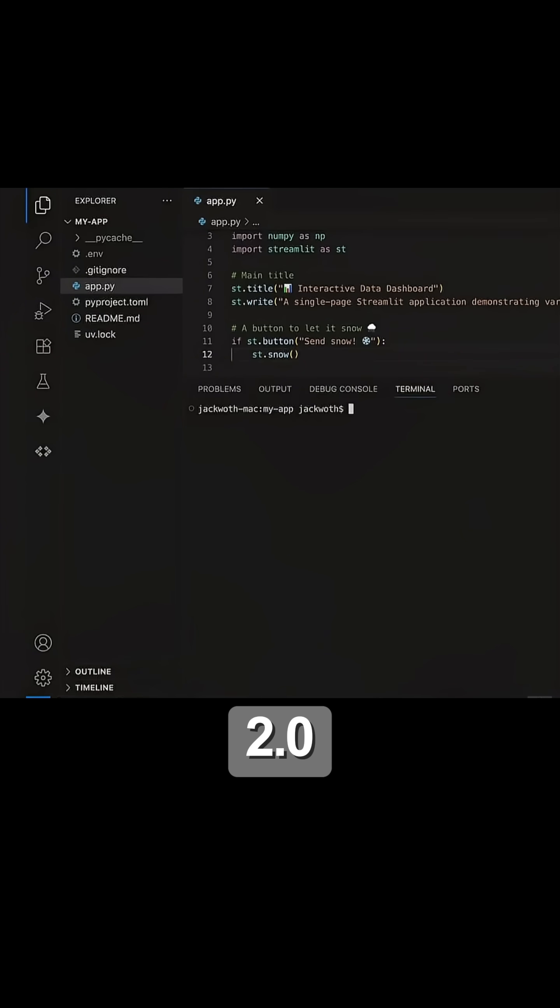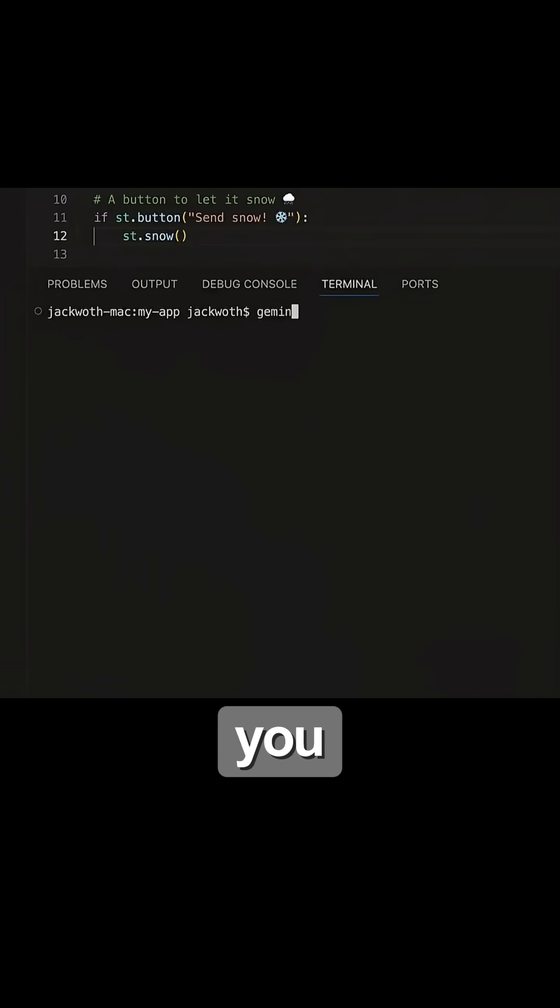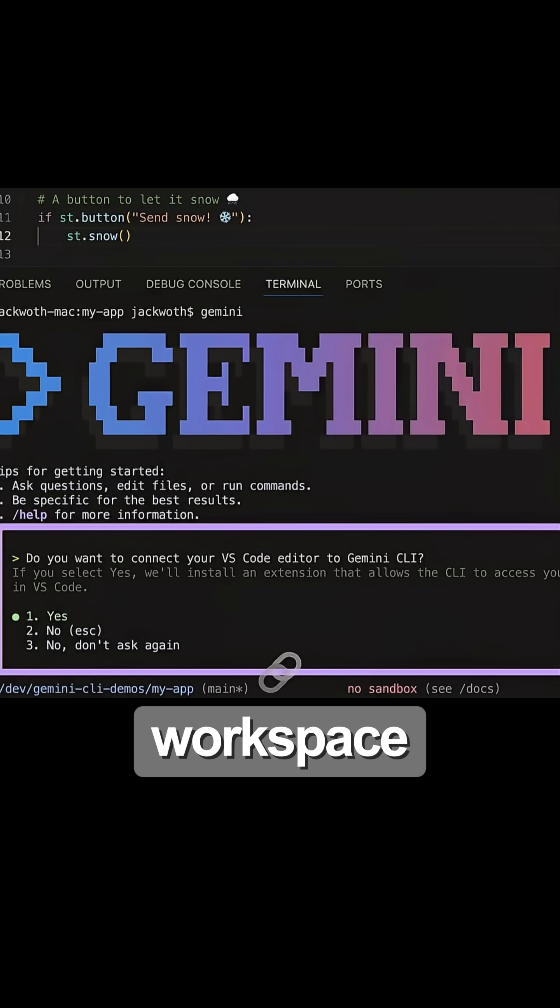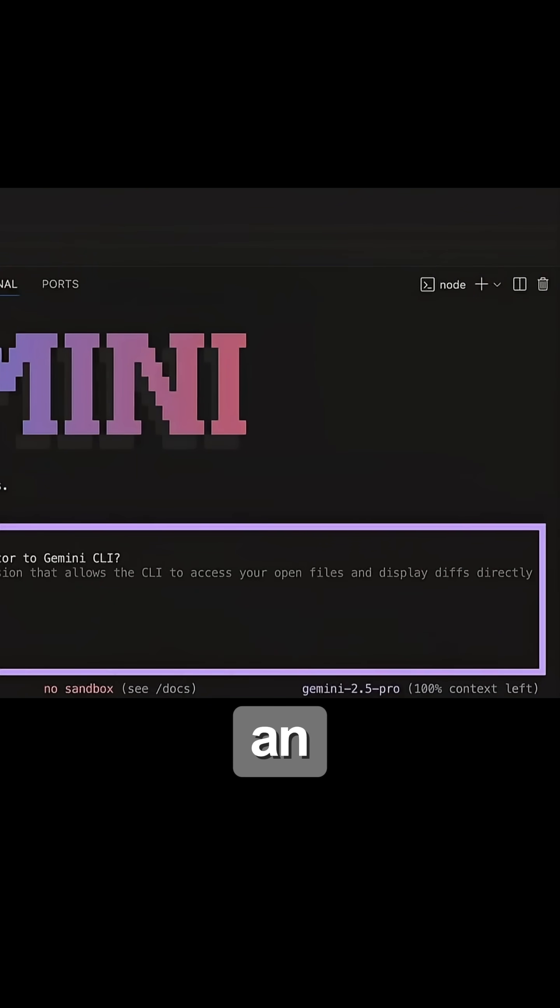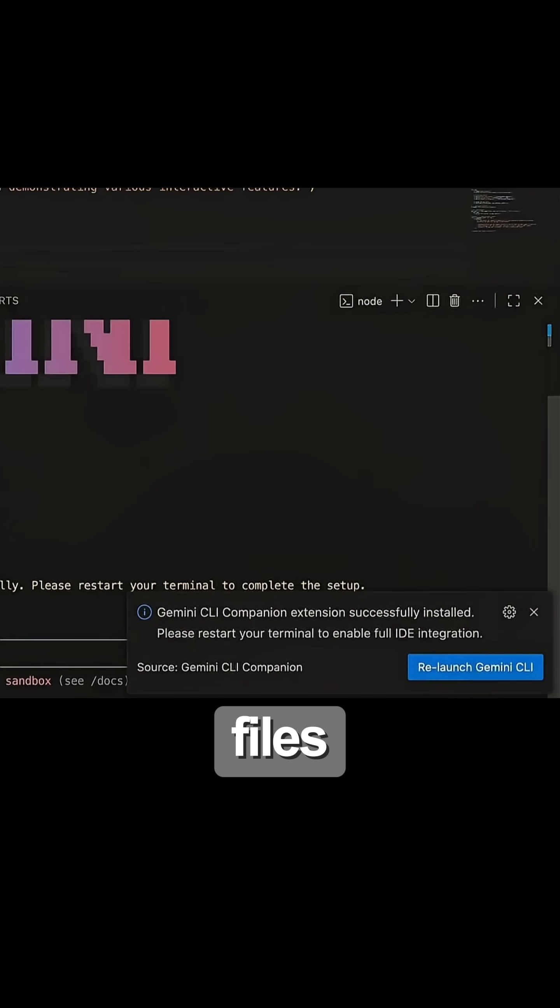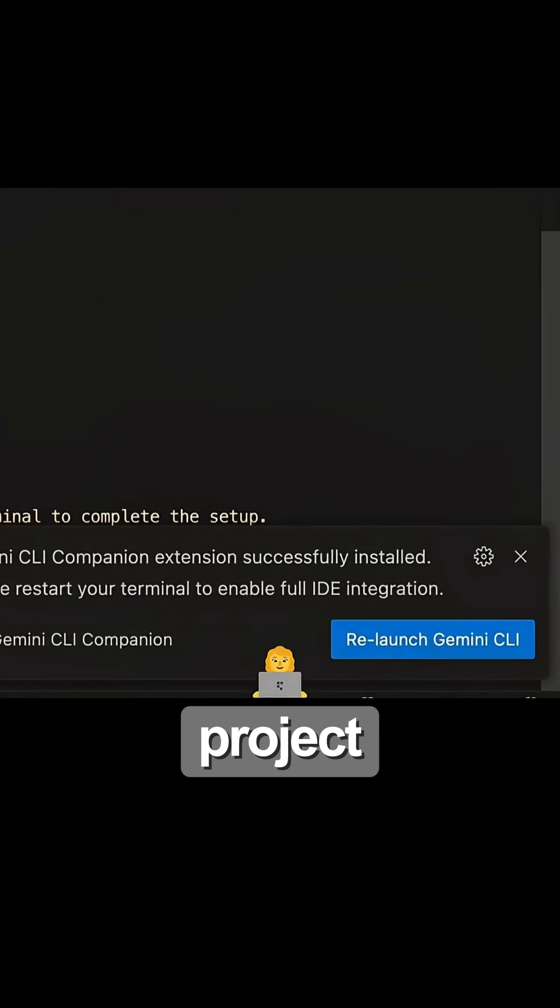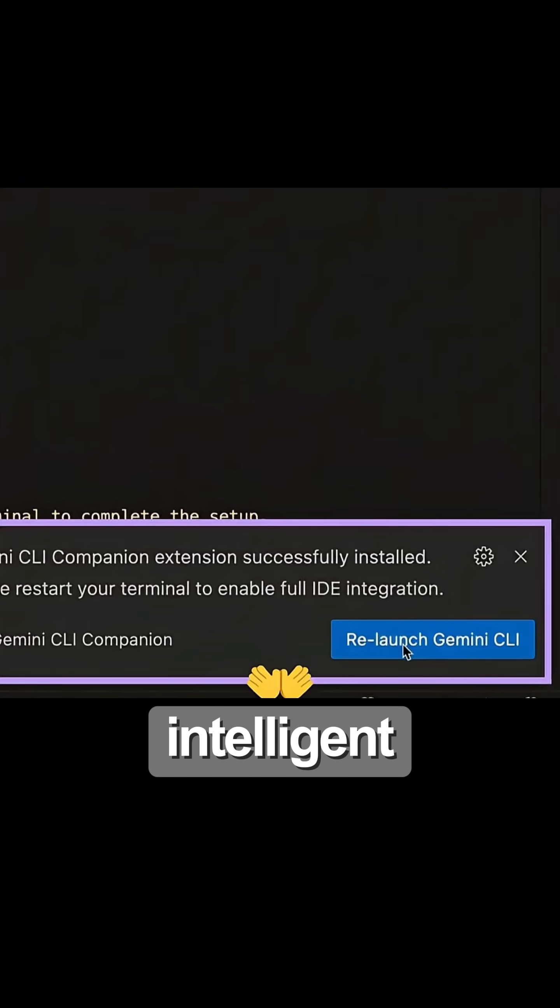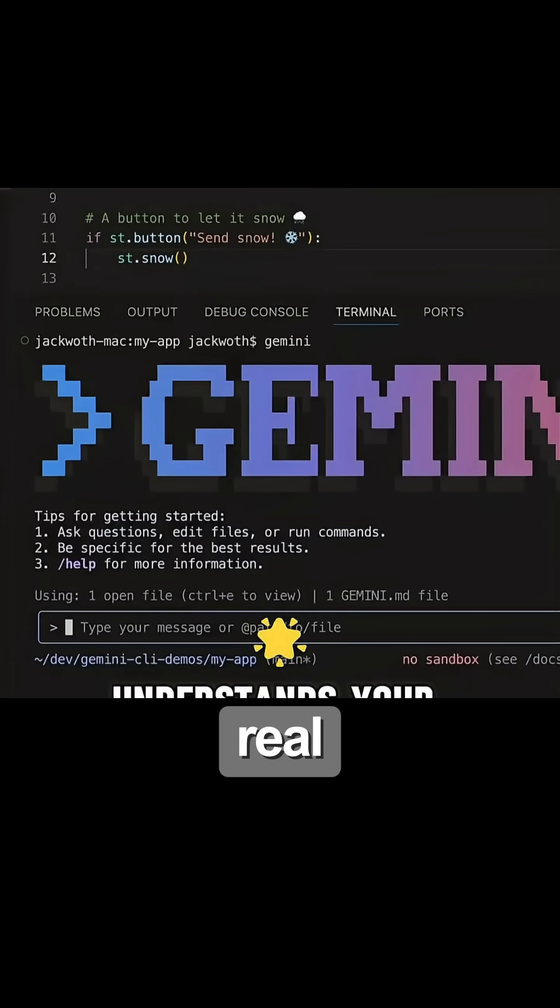With Gemini CLI 2.0, you can connect directly to your VS Code workspace and get an AI coding partner that sees your open files, understands your project structure, and makes intelligent suggestions in real time.